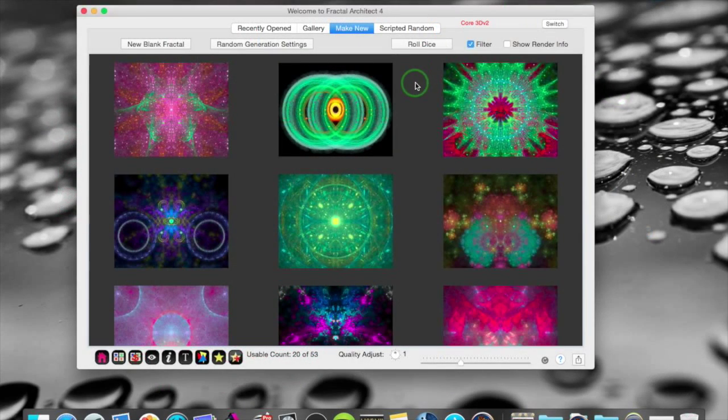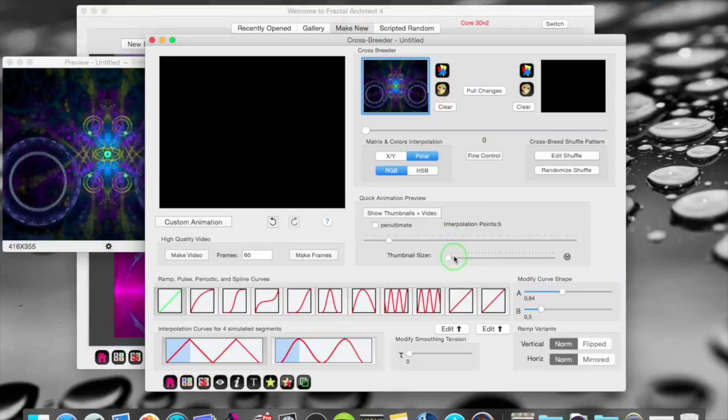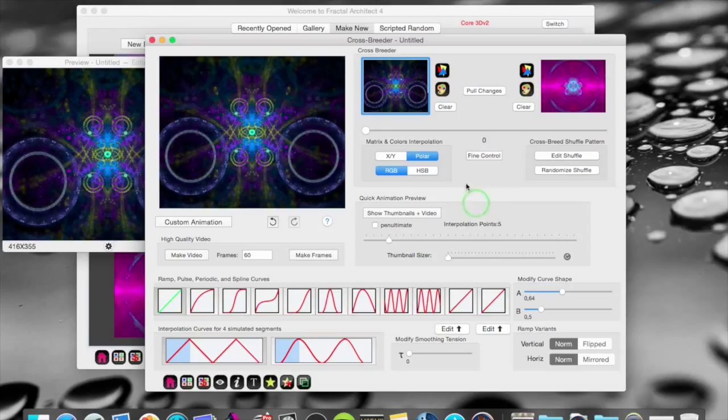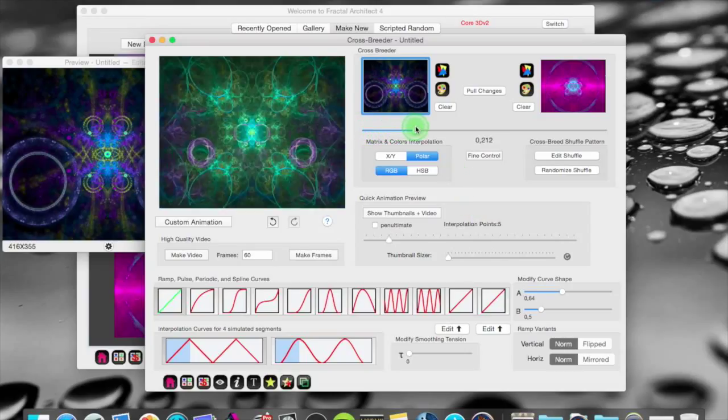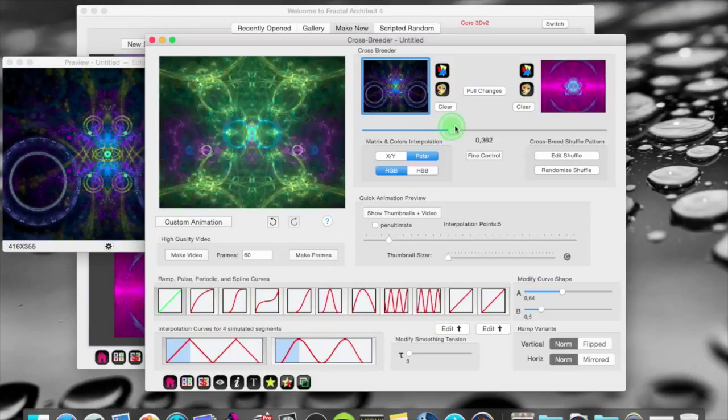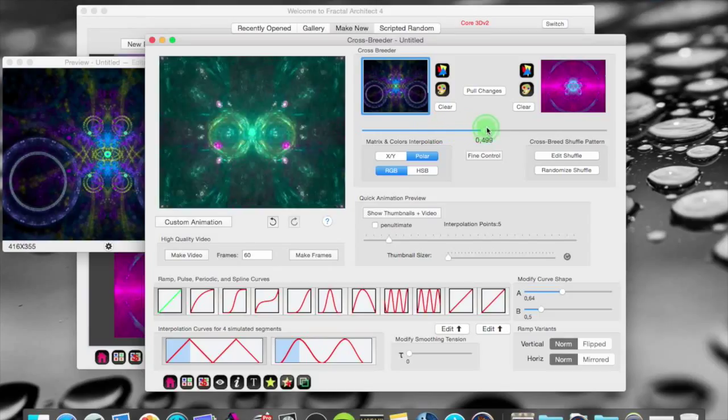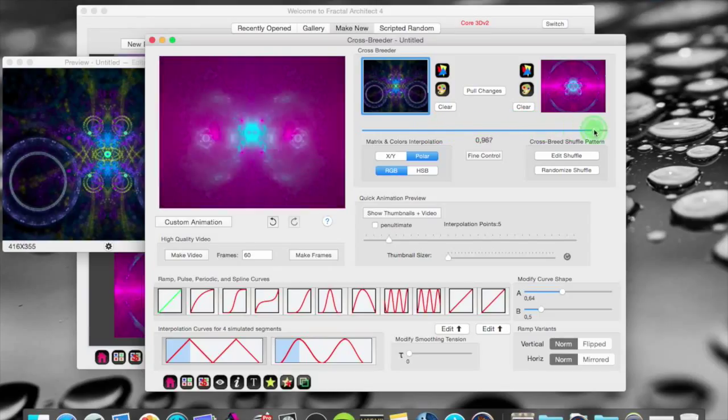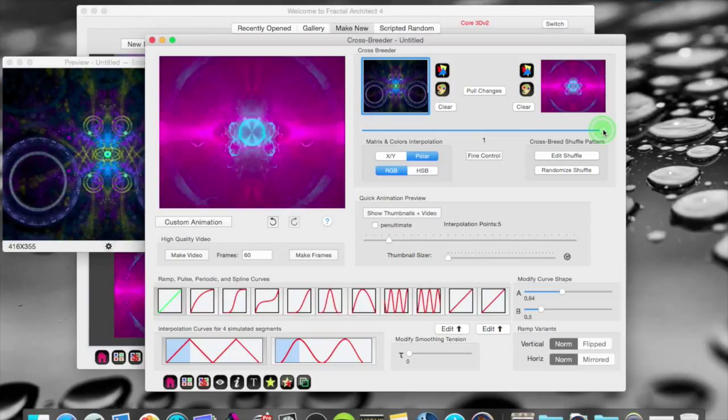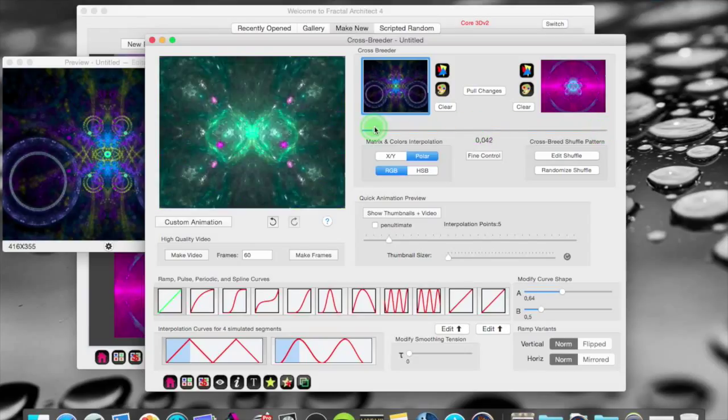Another new feature in Fractal Architect 4 has to do with the crossbreeder. As before. You can pull this slider. And you can crossbreed between these two fractals. And the first one changes into the other one. That's nothing new.